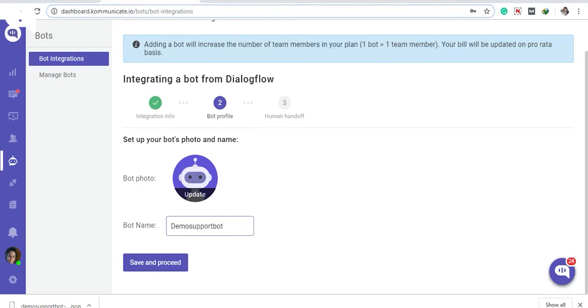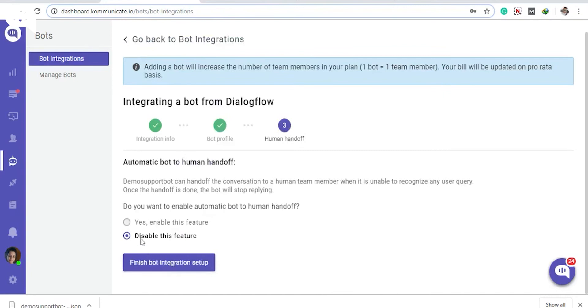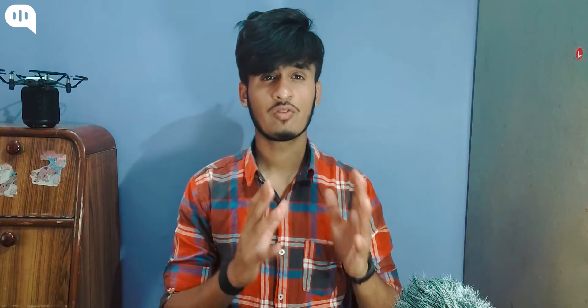In the next step, you can enable automatic bot-to-human handoff. Now the final and most important step is to connect your Dialogflow bot to your website. Before that, you have to perform a few steps.